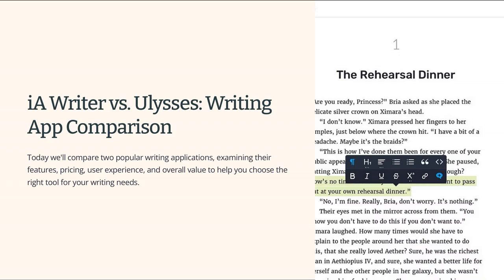Today, we will be comparing two popular writing apps: IA Writer and Ulysses. IA Writer is a minimalist writing app with a focus on simplicity and clear writing, offering a distraction-free writing environment. Ulysses, on the other hand, is a powerful writing tool that offers a range of features designed to help you manage and organize your writing projects, with comprehensive tools for planning, organizing, and editing your work.